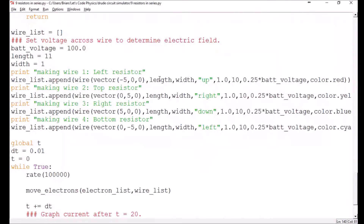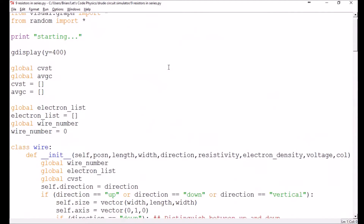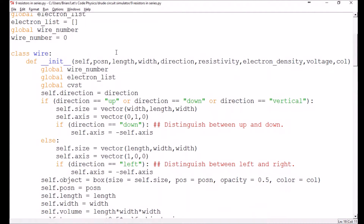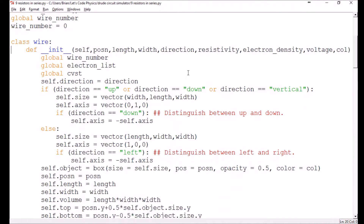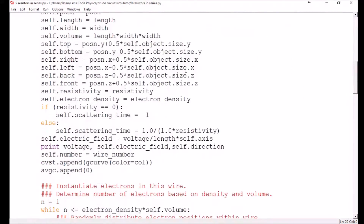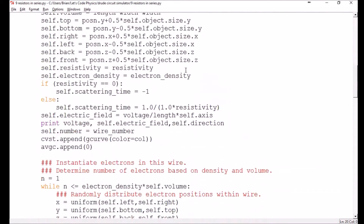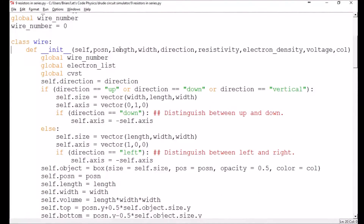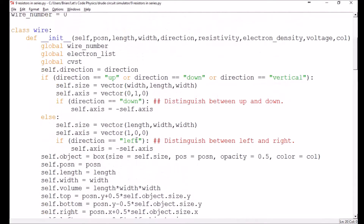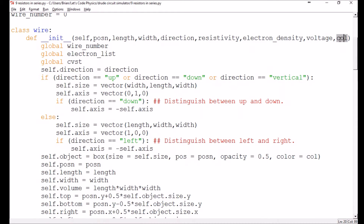Just to show you some of the things that I've changed just off camera to avoid boring you with all the technical Python details. First thing I've done is I've moved the creation of the electrons - the instantiation of that object - into the wire class. So our wire class is getting bigger. I've made a few extra arguments: it now takes the electron density as an argument, takes the voltage instead of the electric field as an argument, and it now offers a color argument so that your wires and resistors can have different color coding.